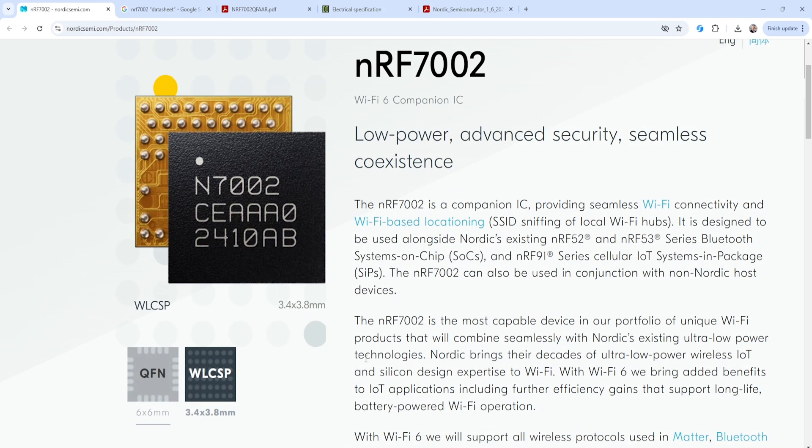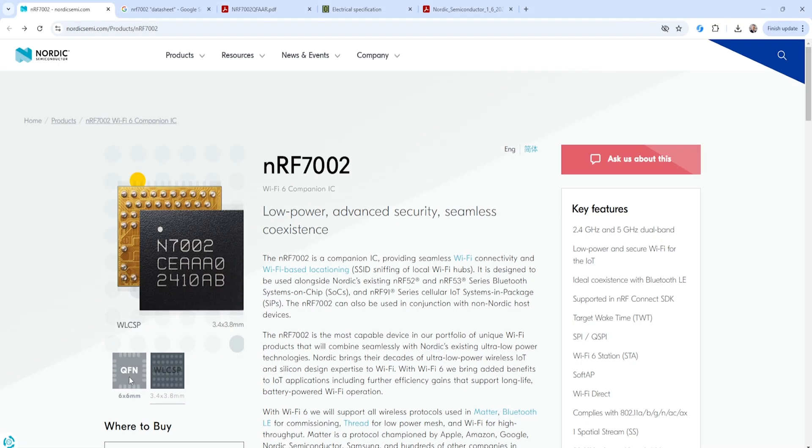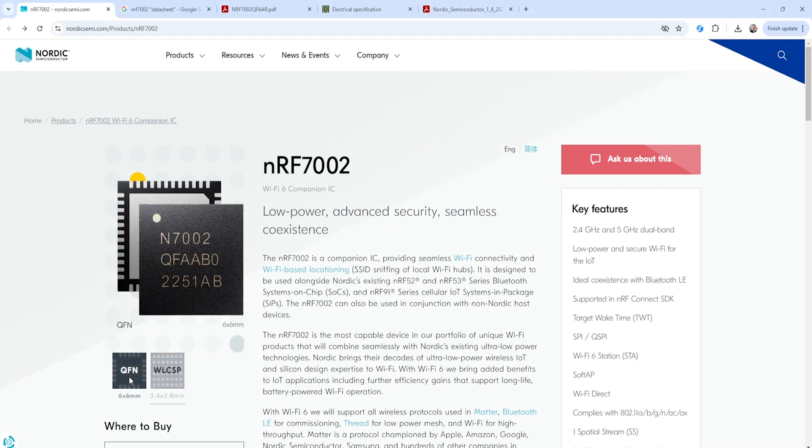You can see here that this is a BGA package. It's a very small BGA package at 3.4 millimeters by 3.8 millimeters. And this is the type of thing that you would add to a device when you want to maintain the smallest possible footprint.